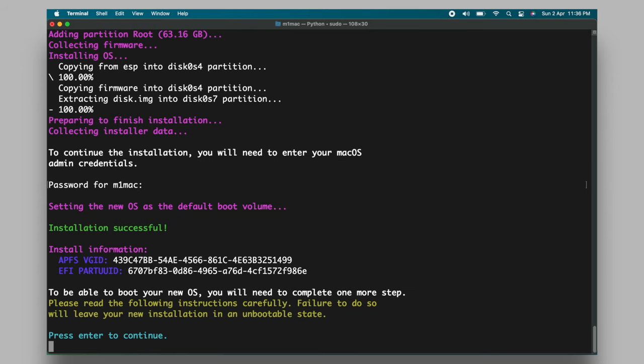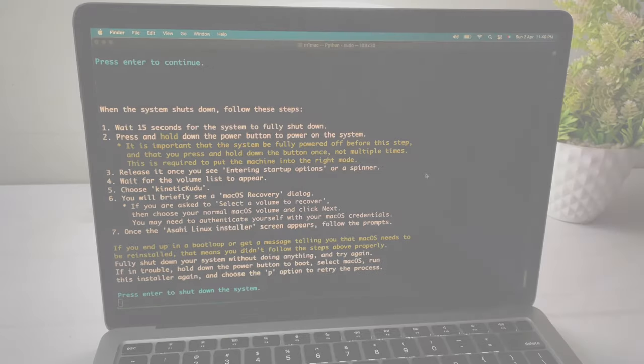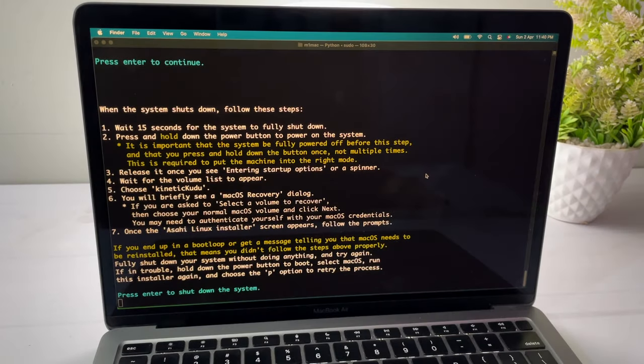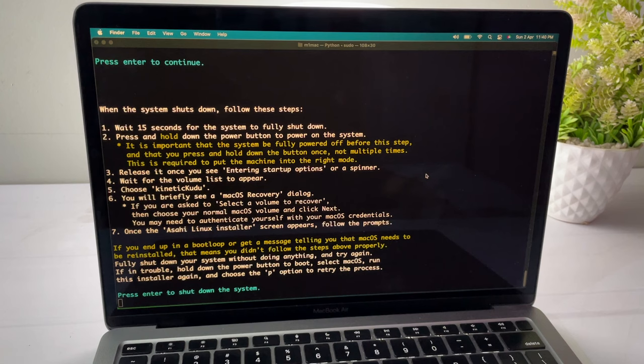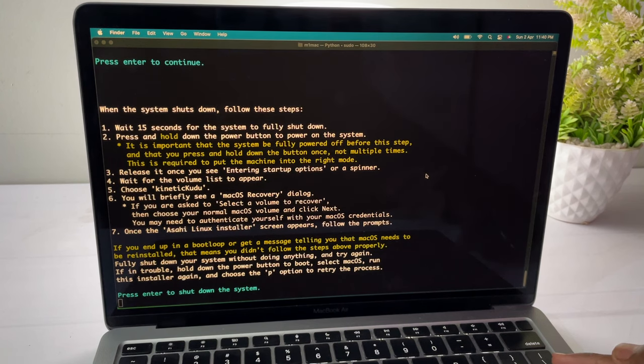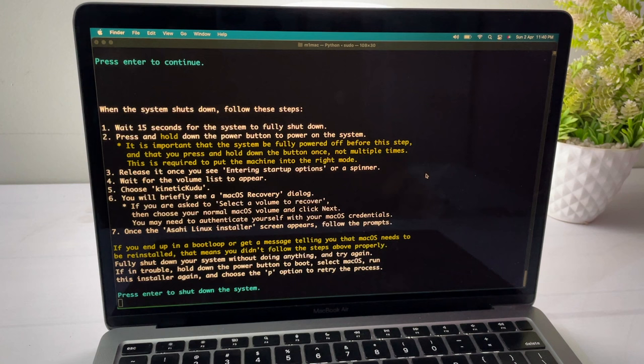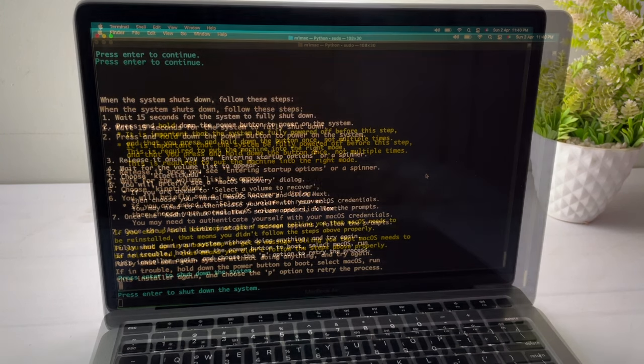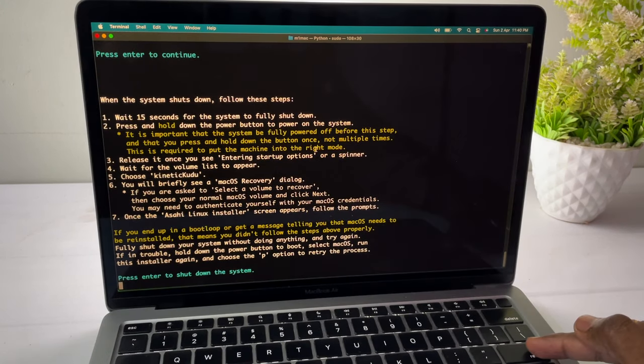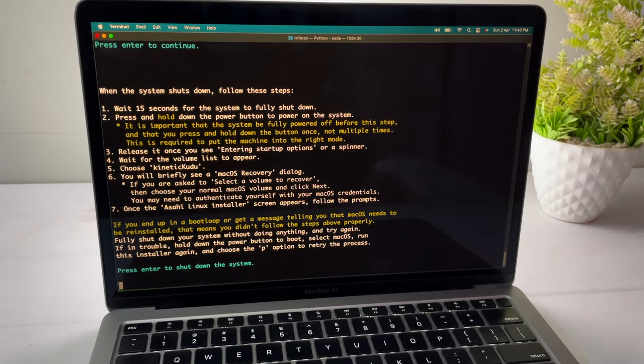Now at this point, we are done with the first step and you can see more instructions for step number 2 to complete the installation of Ubuntu. Now read these instructions and follow me carefully. Now this is where you need to be very cautious. Now press the enter key to shut down your mac.